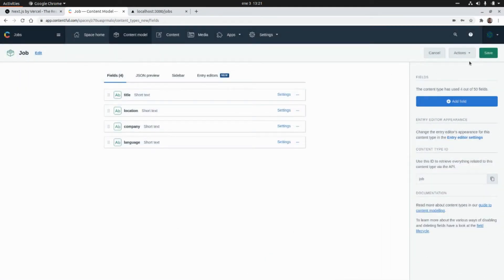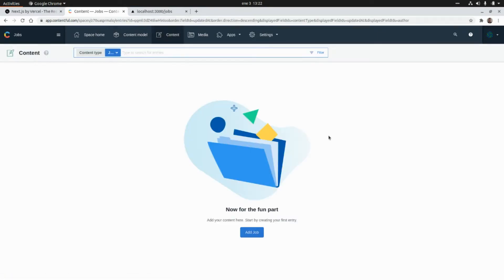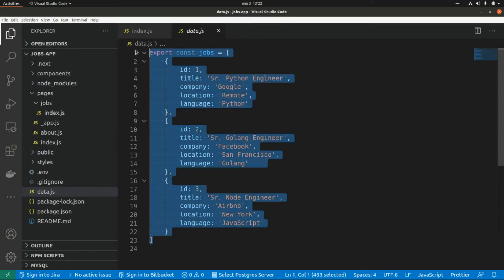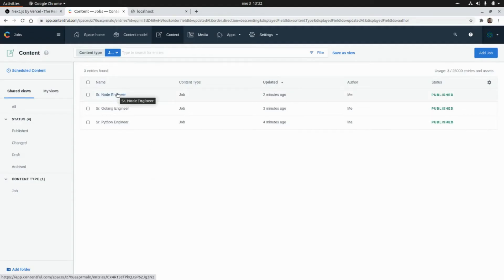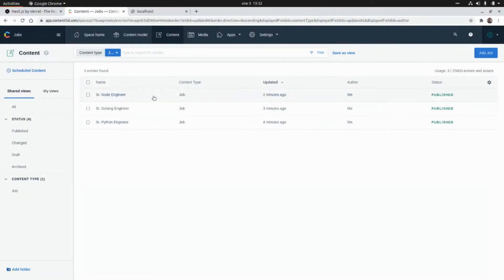Now I'm going to save this content model. This is our shop content type with a title, a location, a company, and a language. I'm going to click on Content and add the records that we have in the data file — I added these three shops. I already published this content because we're going to use the Delivery API, so we need to publish the content to be retrieved by the Contentful Delivery API.